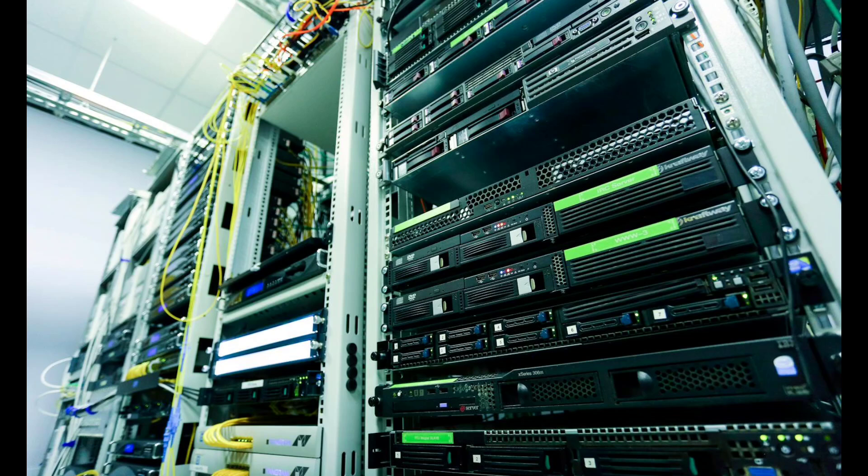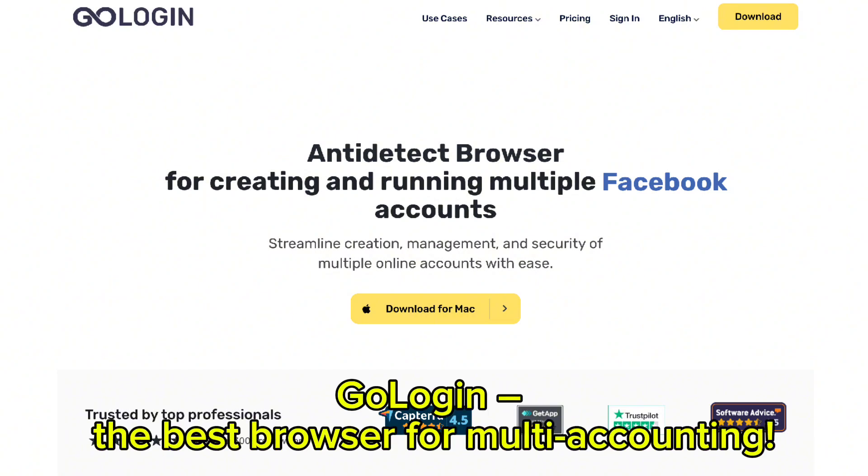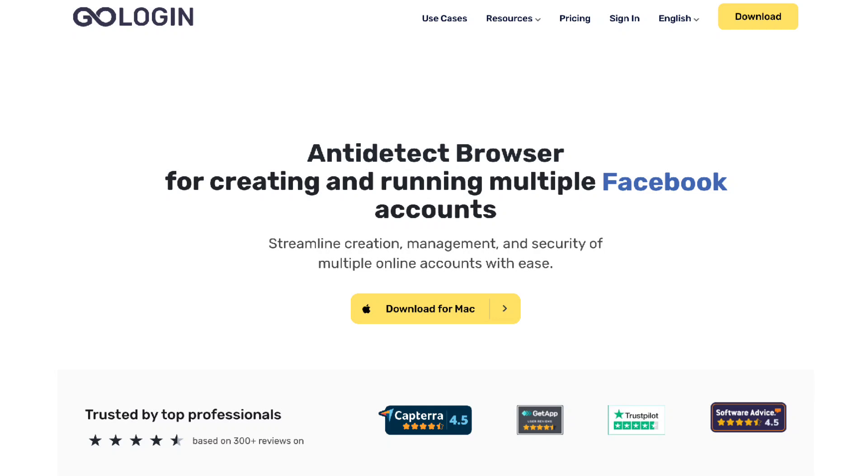Speaking of managing data efficiently, let me tell you about GoLogin, the best browser for multi-accounting. Whether you're a data analyst, marketer or entrepreneur, GoLogin helps you manage multiple profiles without mixing up your data. It's perfect for keeping your online activities organised and separate.